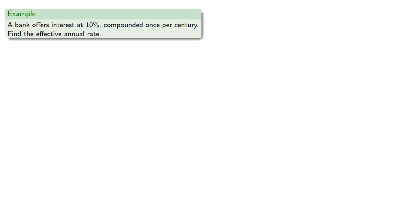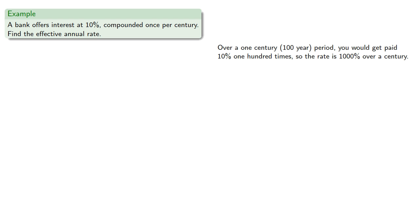Or let's have a great bank that offers you 10% interest compounded once per century. So over one century, that's a 100 year period, you would get paid 10% 100 times,